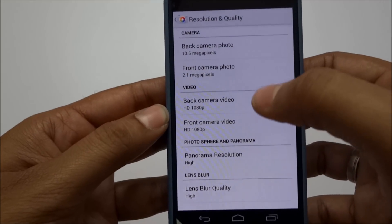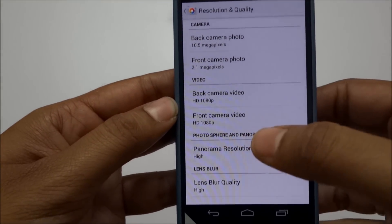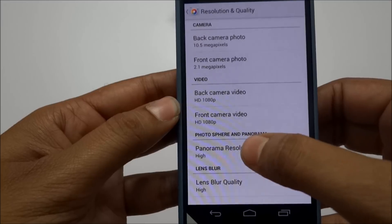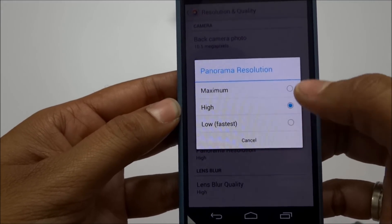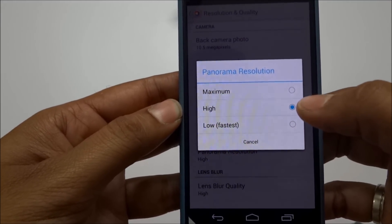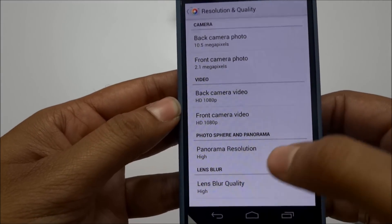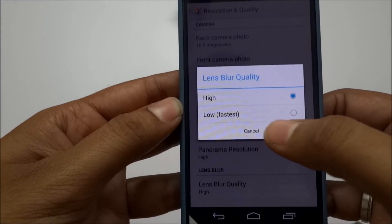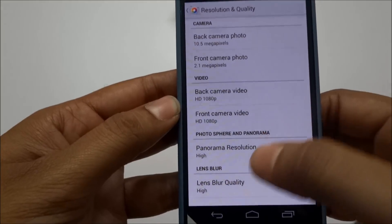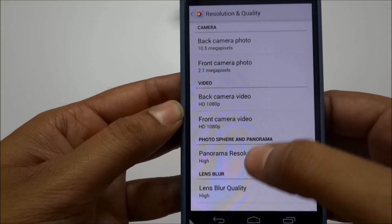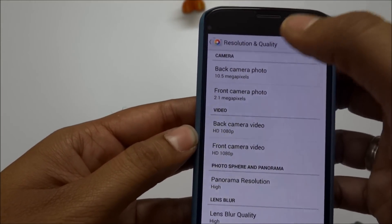These are the different options you can set while recording videos. For Photo Sphere and Panorama you can set quality to Maximum, Highest, or Lowest. Lens Blur quality can also be set to Low, Faster, or Higher. These are the different resolution settings available.